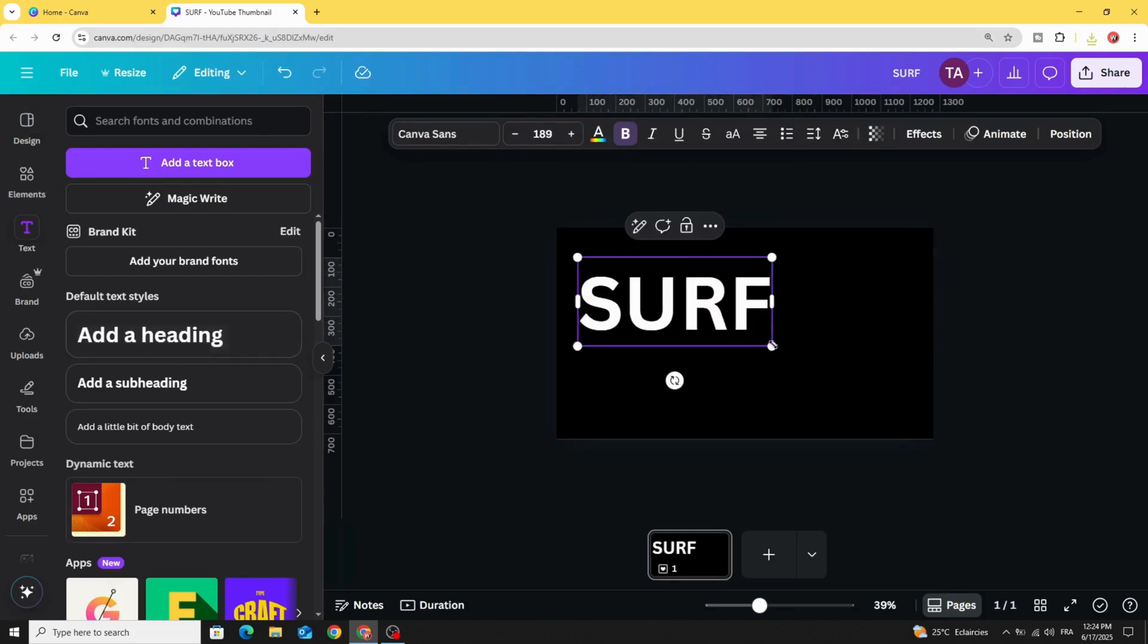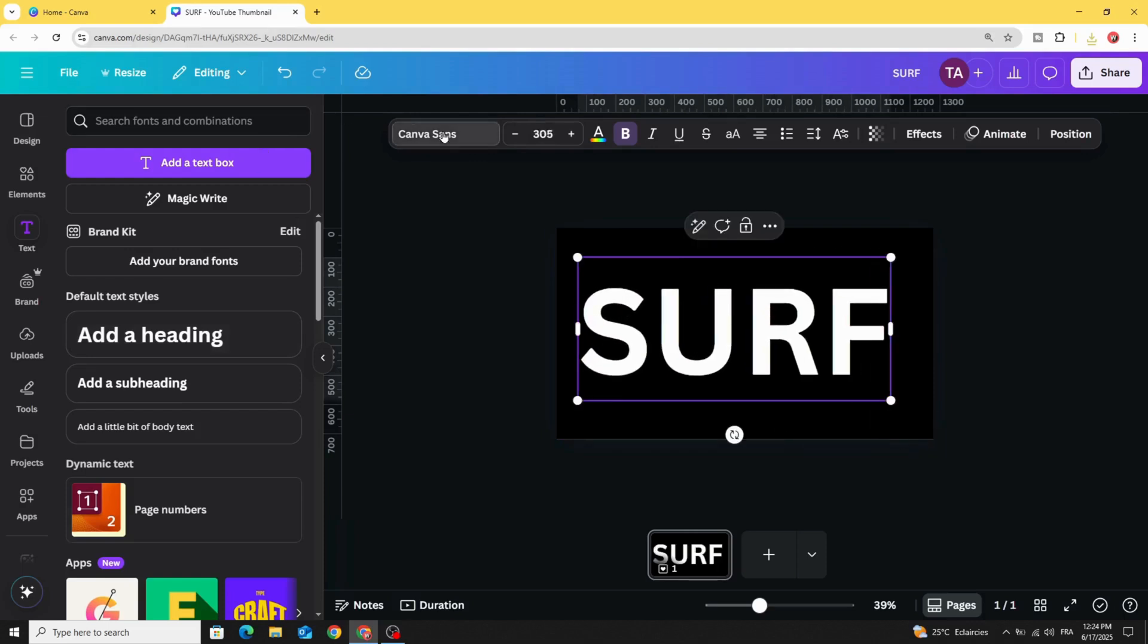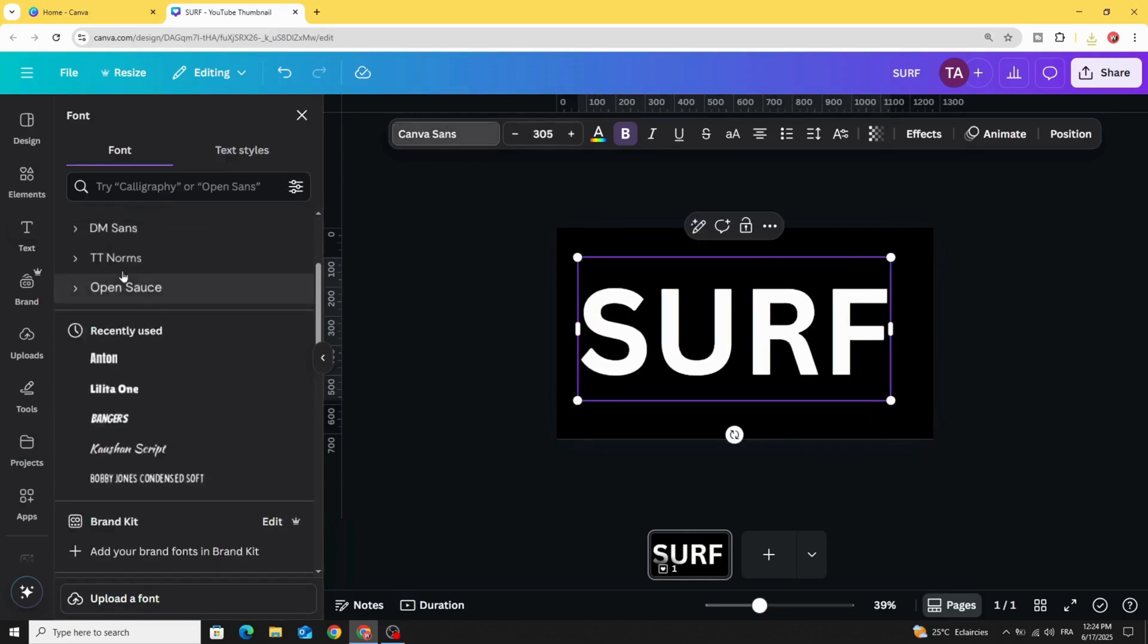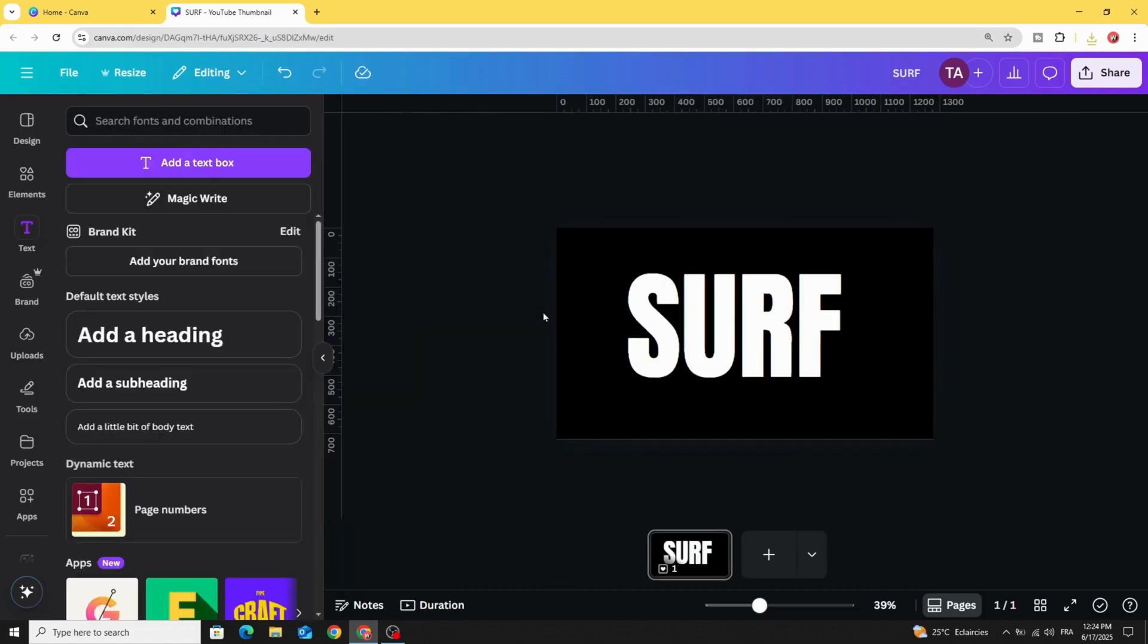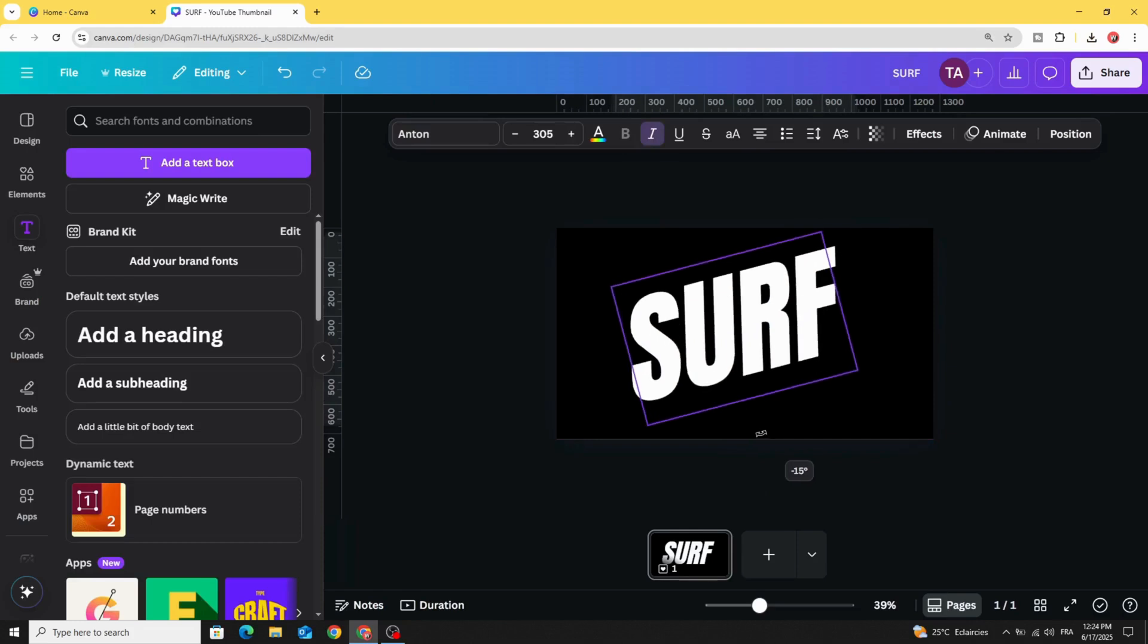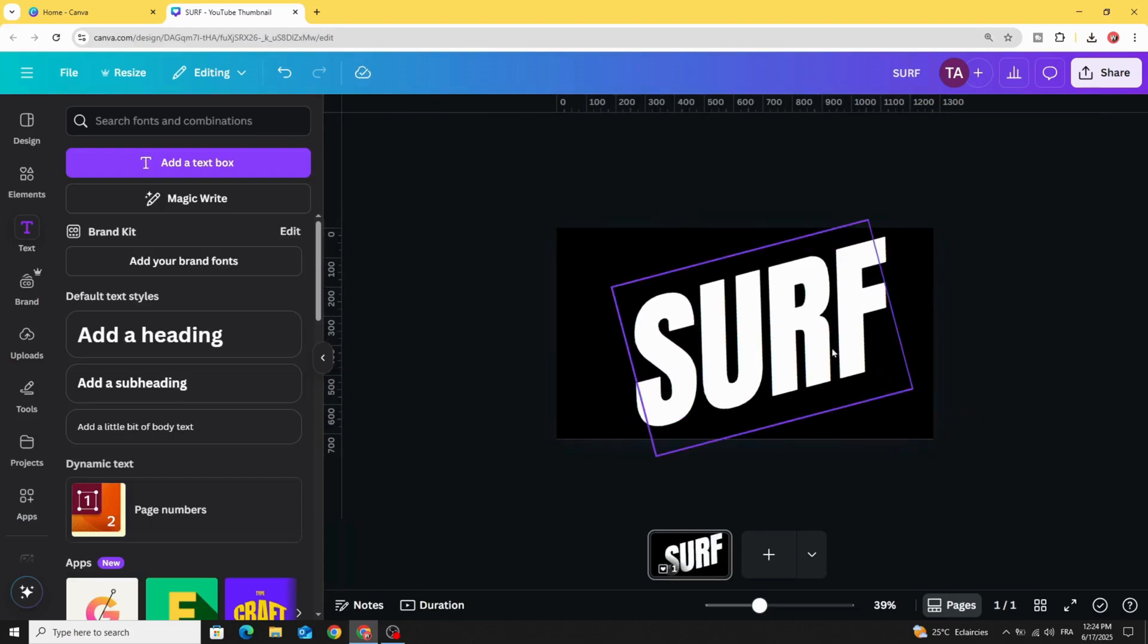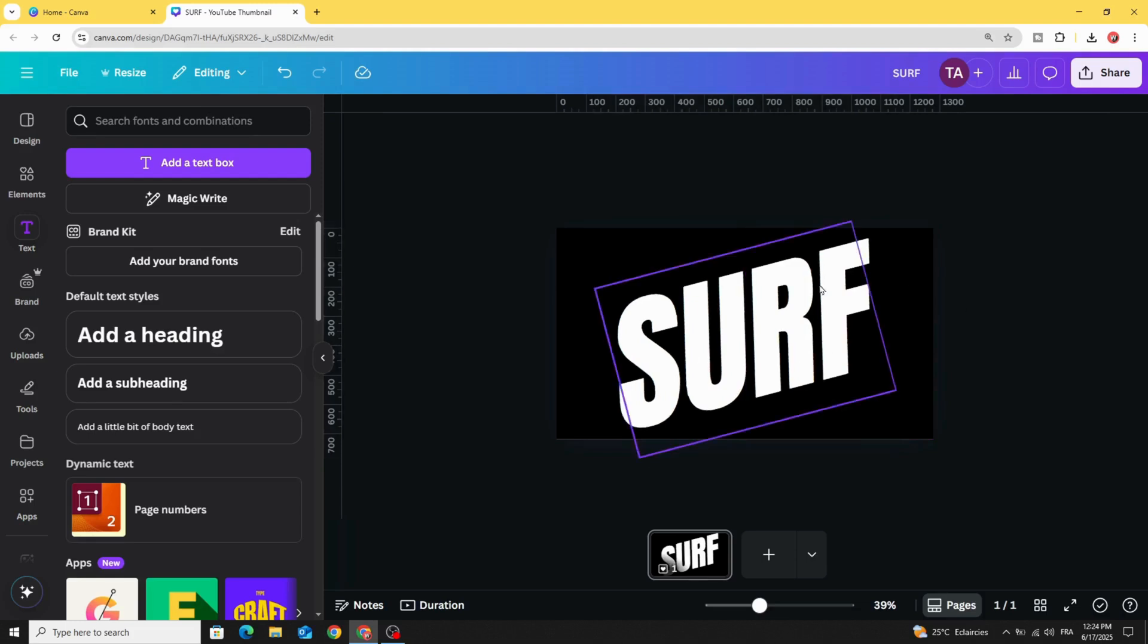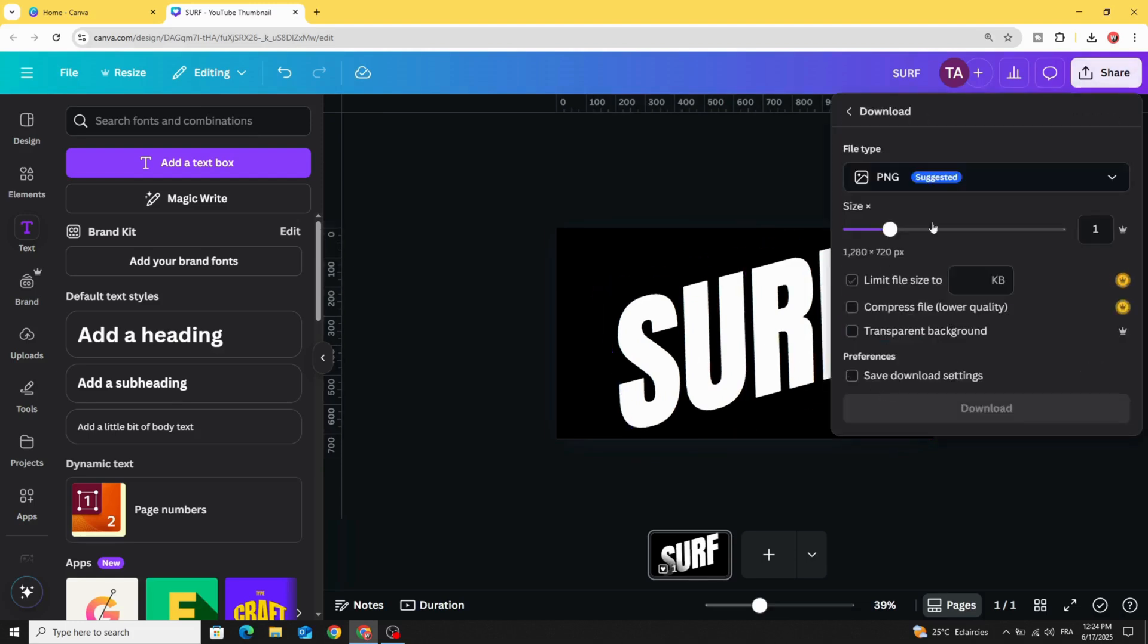Increase the size and change the font. Let's use Anton and use italic style and rotate like this. Let's increase more the size and download this image as PNG.